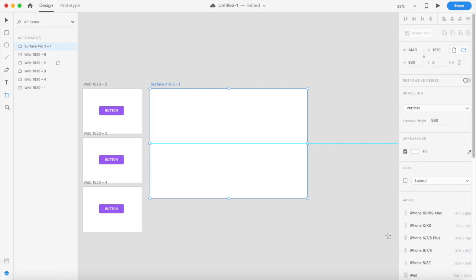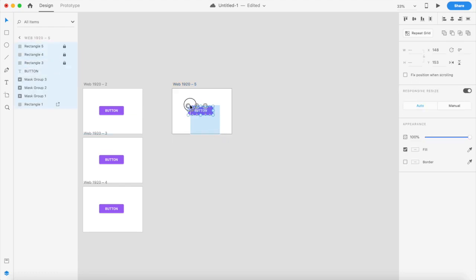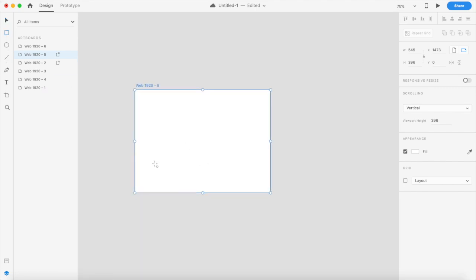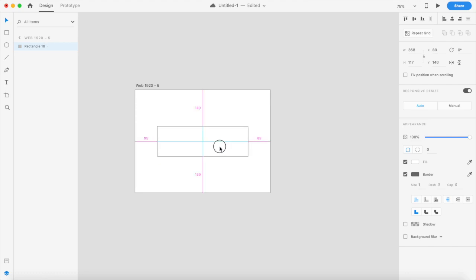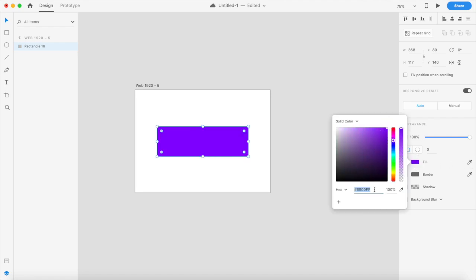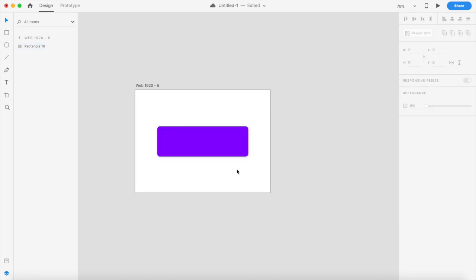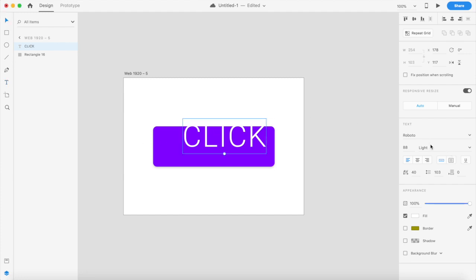Let me create a quick artboard and copy this button over. We'll place a rectangle which will be our button, put it in the center, give it any color you want, a bit of radius, and a bit of shadow to give it depth. That's your button.